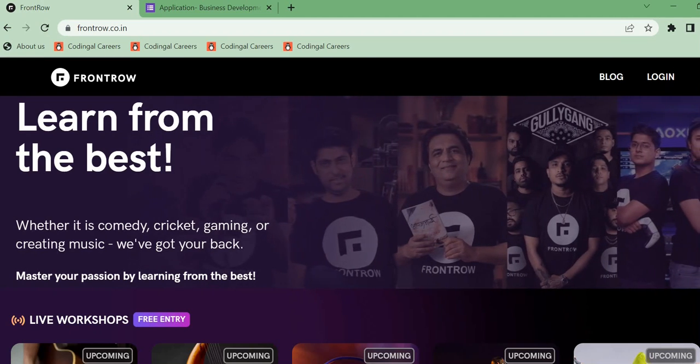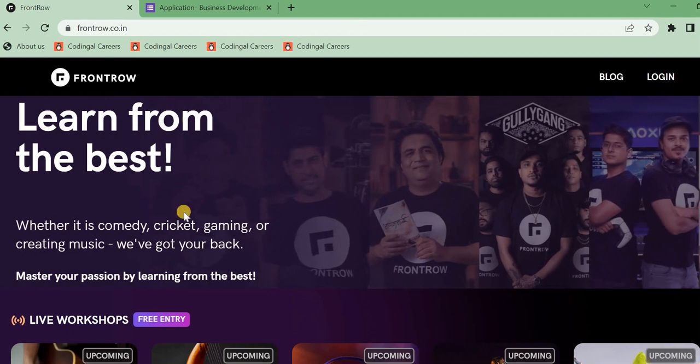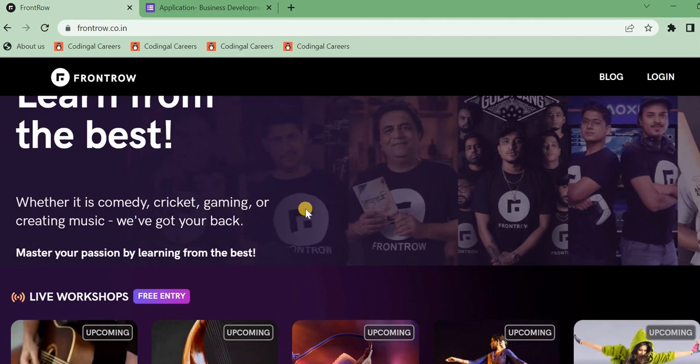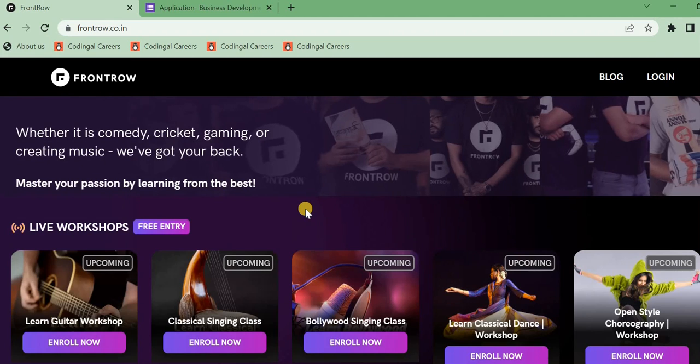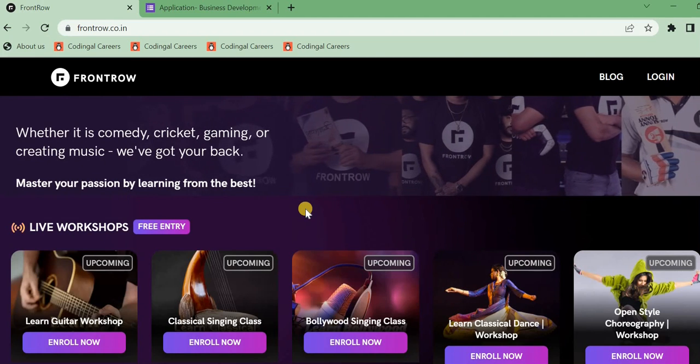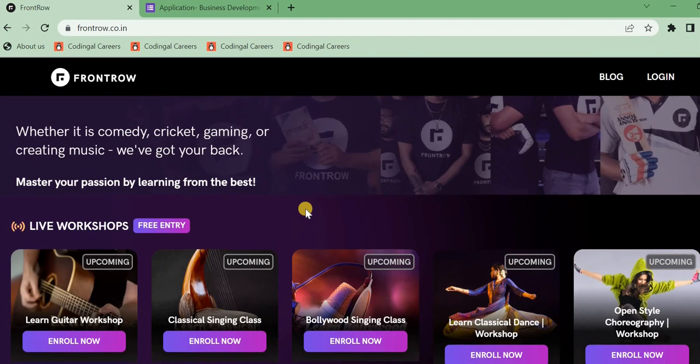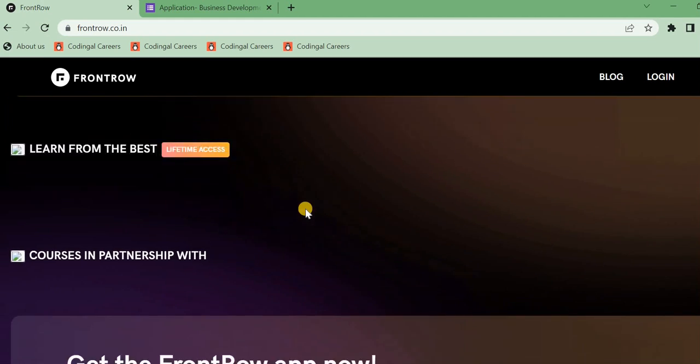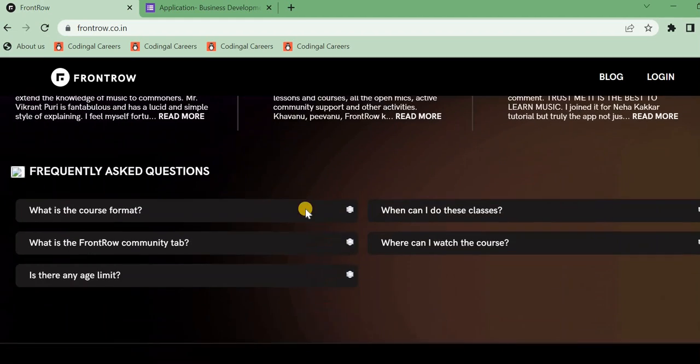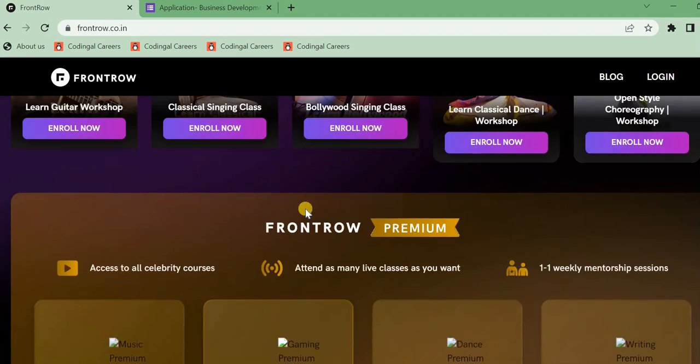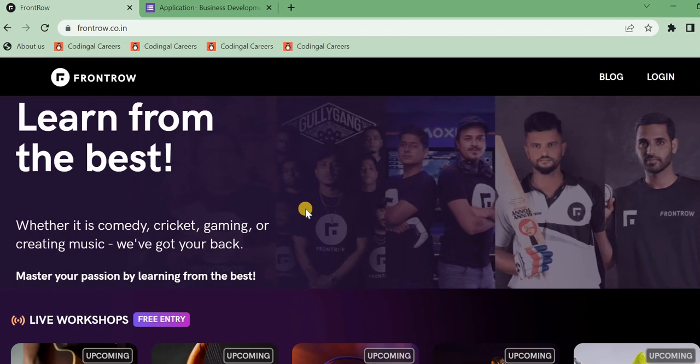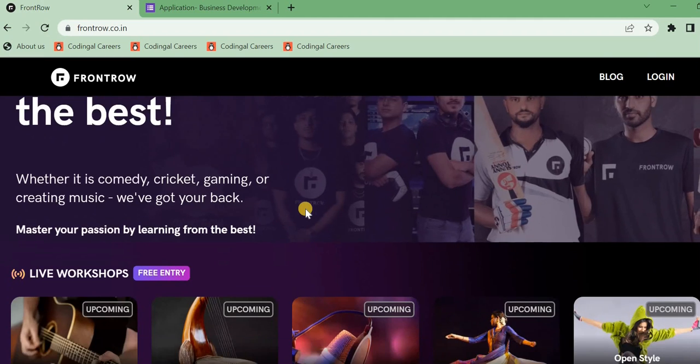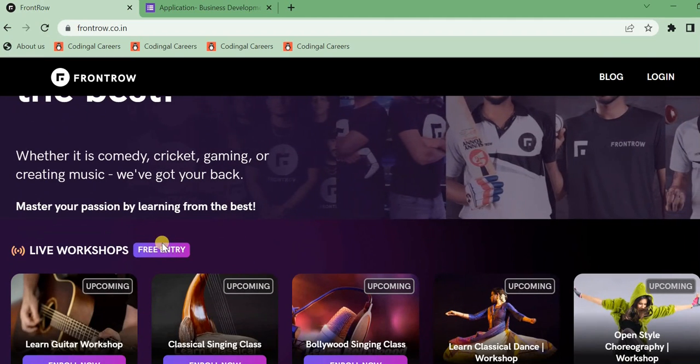So this is Frontrow. This Frontrow company has different types of guitar, singing classes, Bollywood, classical dance and choreography workshops. If you have different types of guitar, you can connect with us on our official website. We have top singers like in cricket Suresh Raina. They are also talking about real singers. This is the company.